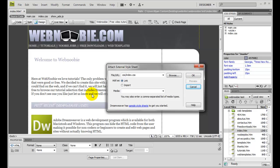As you can see, this is what our style sheet will look like after we import it. I'm going to go ahead and click OK.